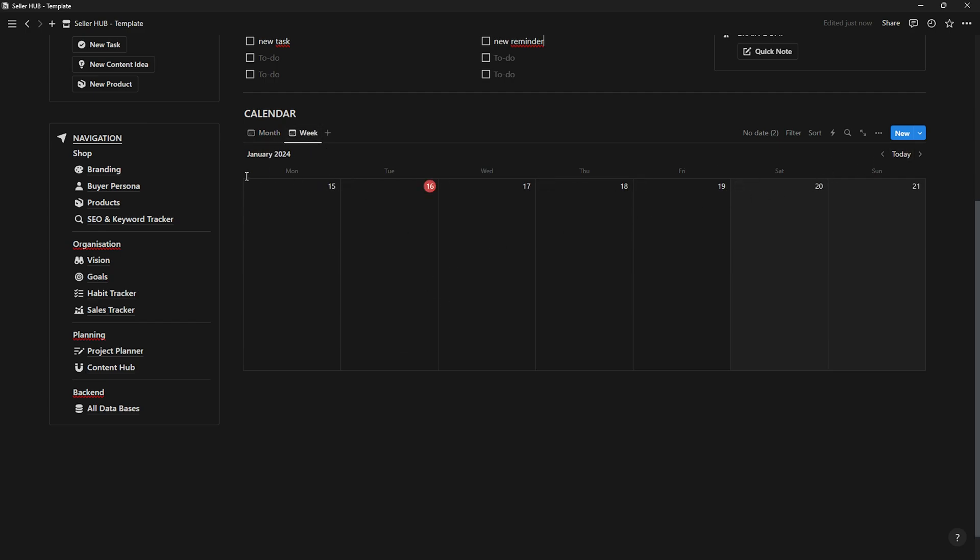And now let's get to the good stuff. In this navigation section, you have access to all the pages of this template.